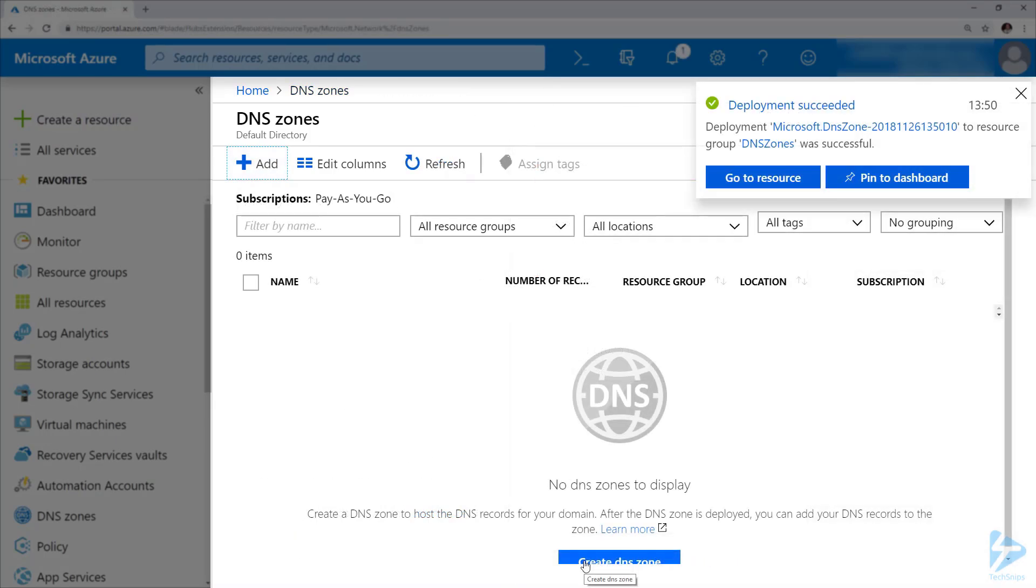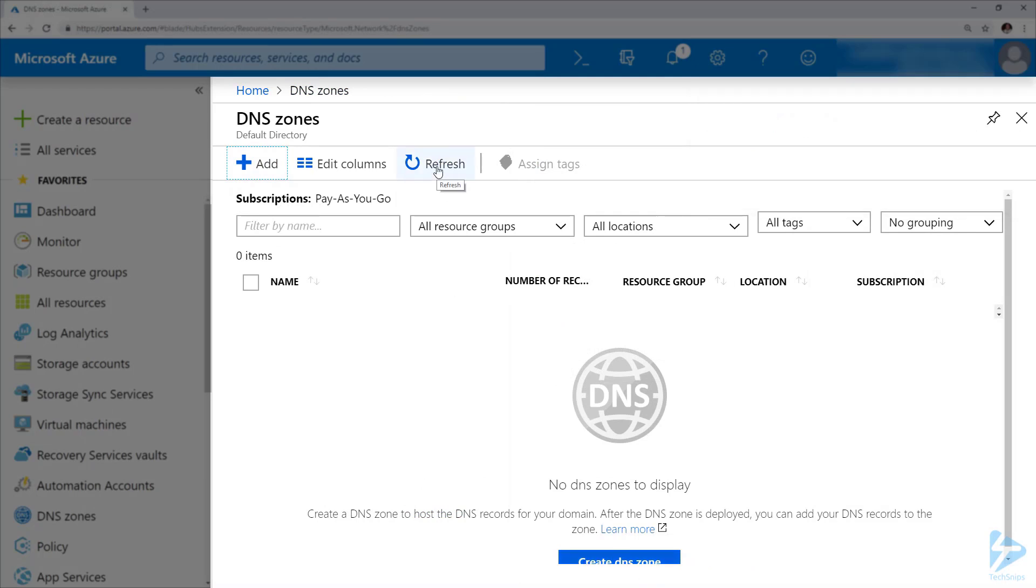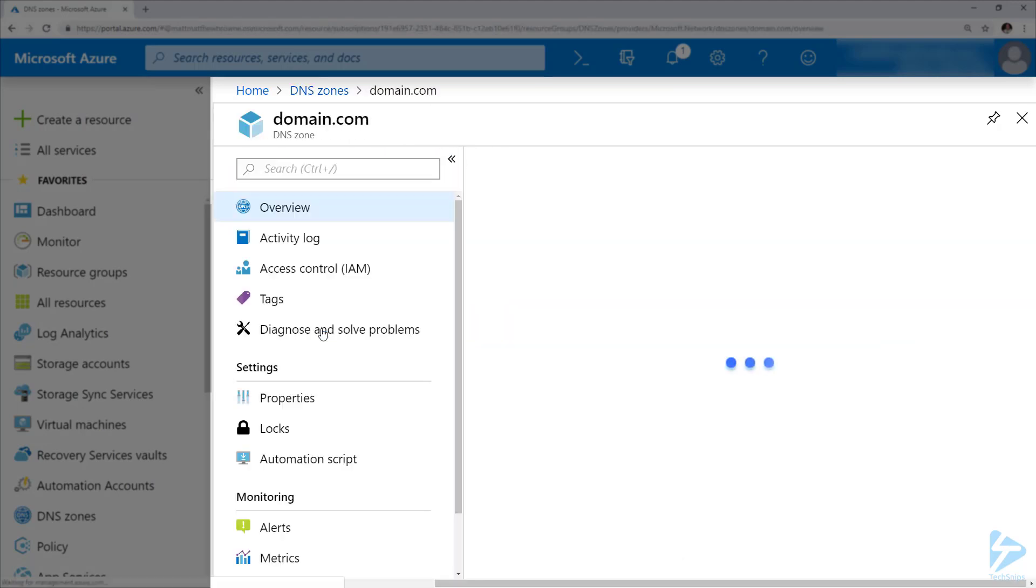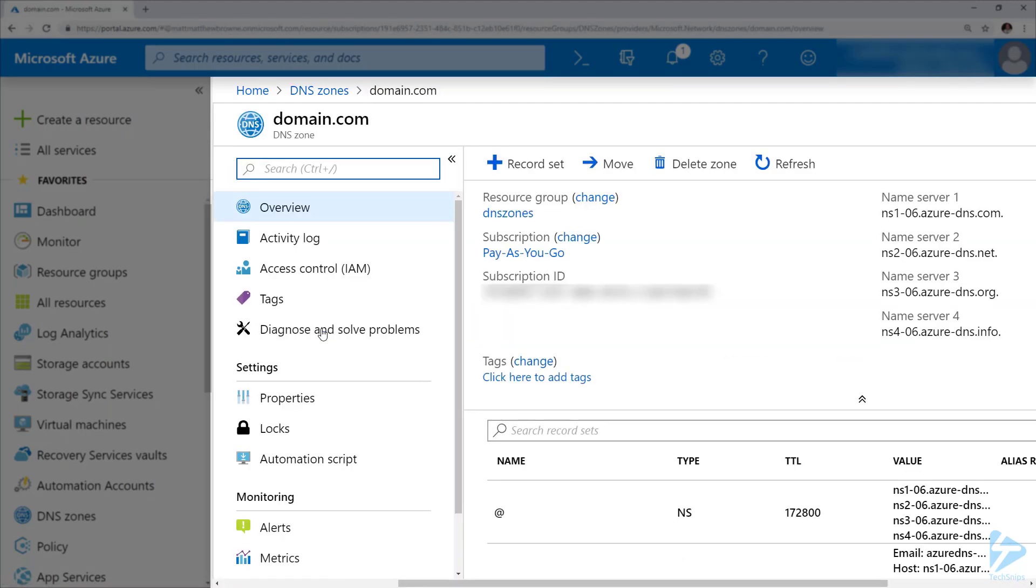The deployment only takes a couple of seconds, and once it's finished, if we click on refresh at the top here, we'll see our domain appear in the list. If we click on that domain and look at the configuration, we've got there.